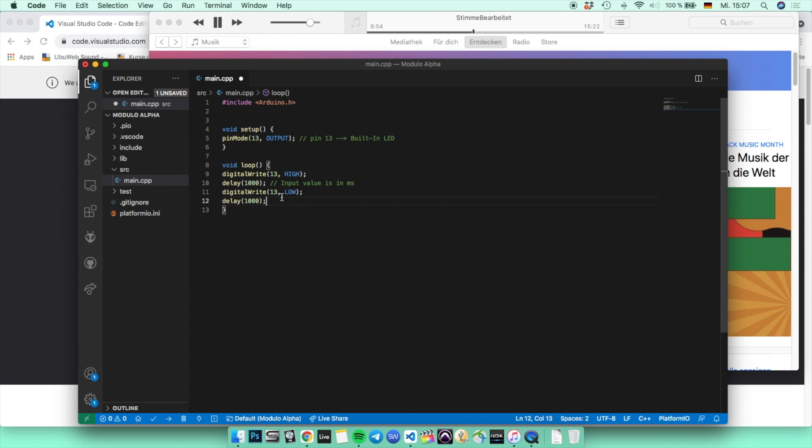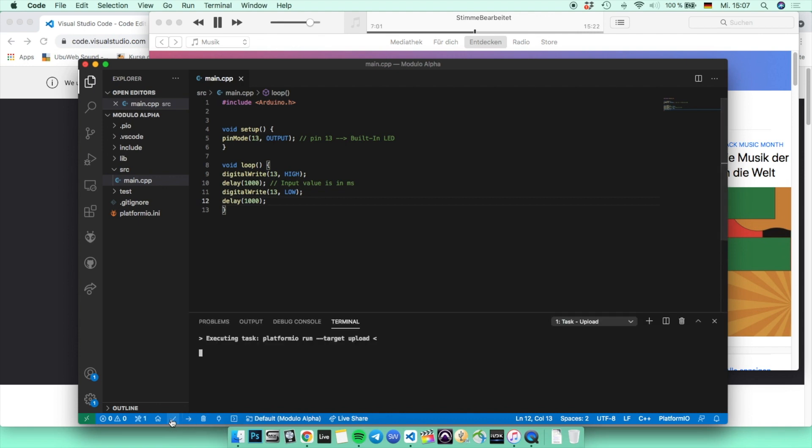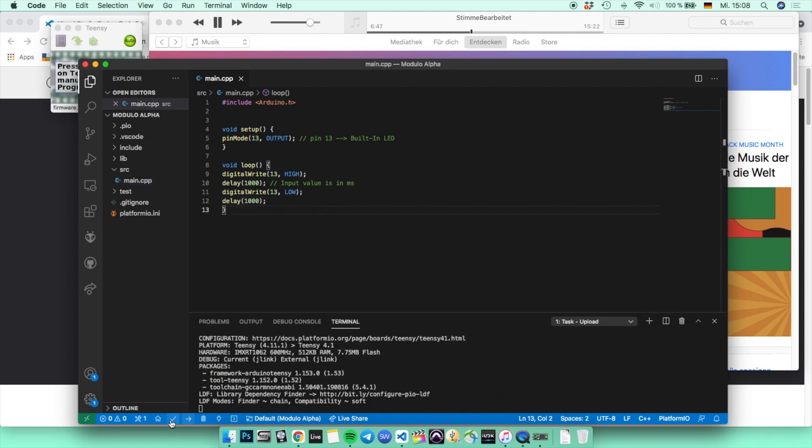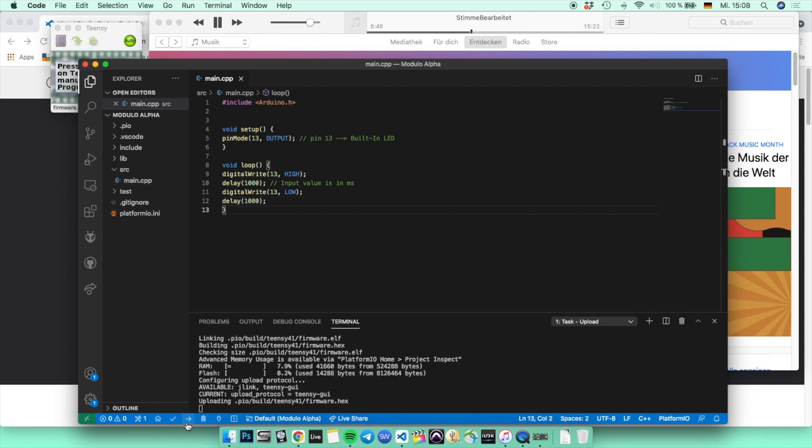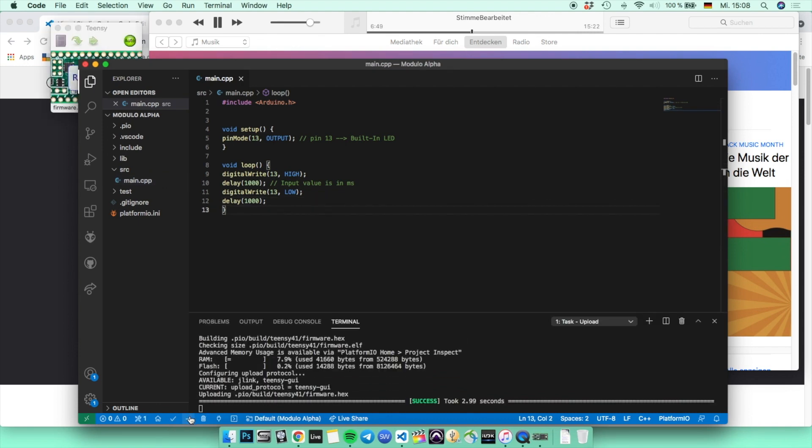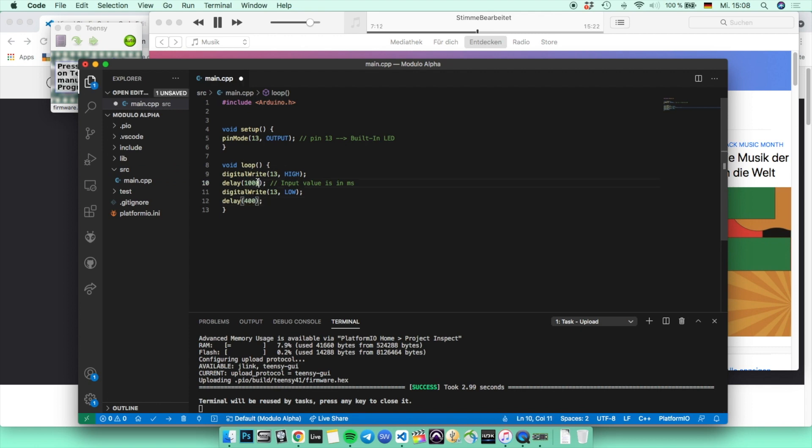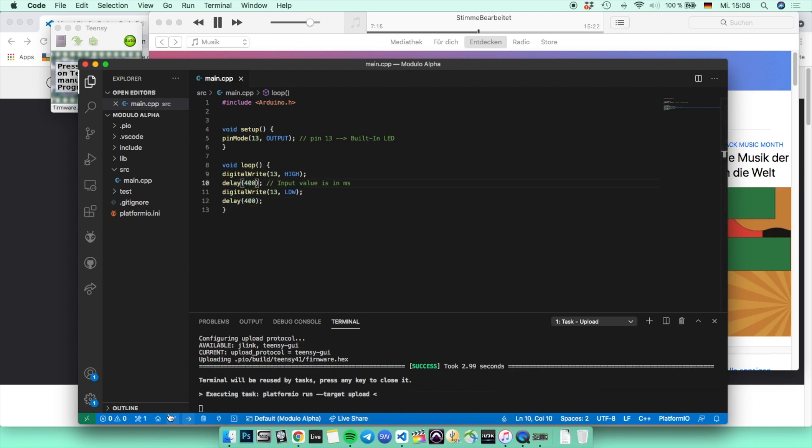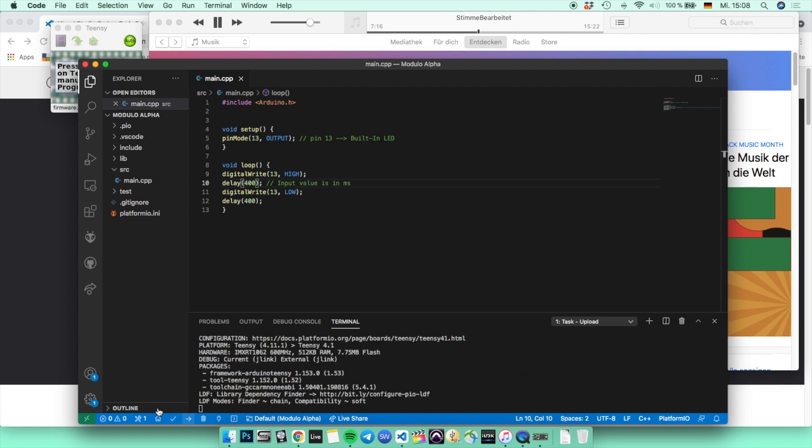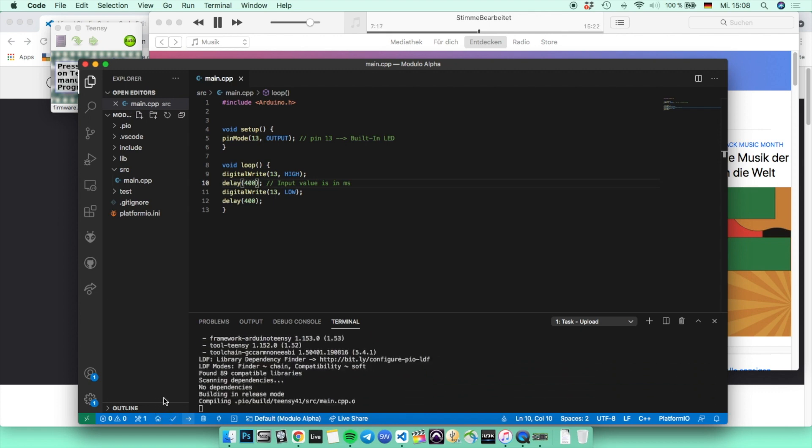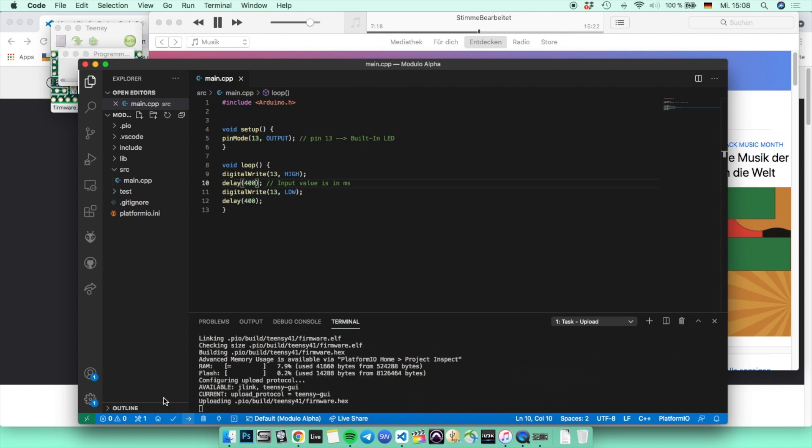You can upload it by clicking on the right arrow at the bottom on the blue tab. And now you should actually see your Teensy blinking. And by changing the delay time to let's say 400 or 300, it's going to turn on and off more rapidly. So you can play around with it a little bit.